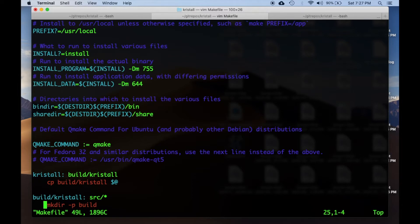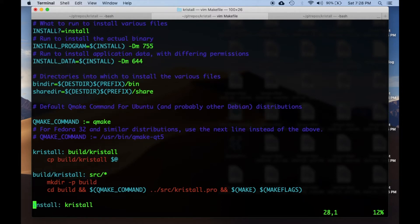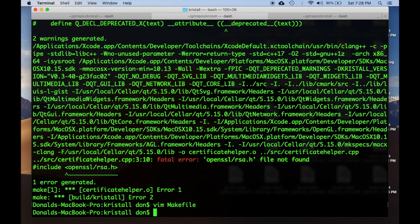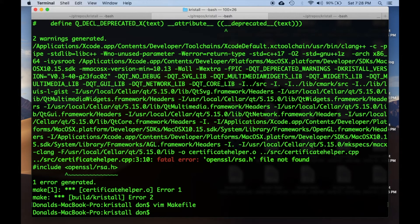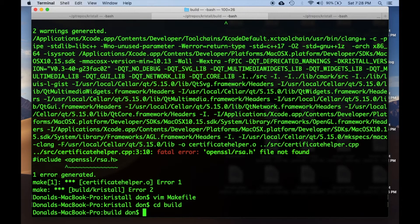I'm not going to add the include and lib paths here, since the actual building happens in a makefile that is built by qmake. That makefile is, in my case, in this build directory.